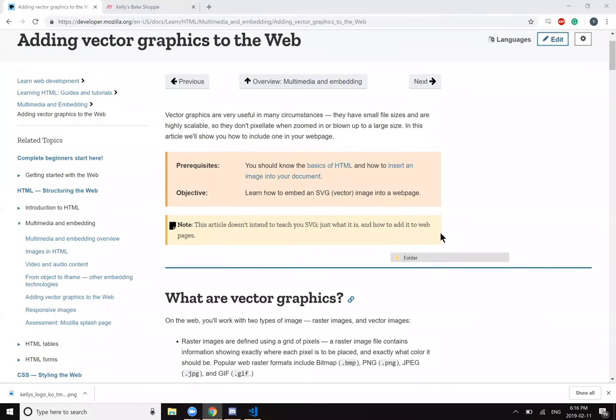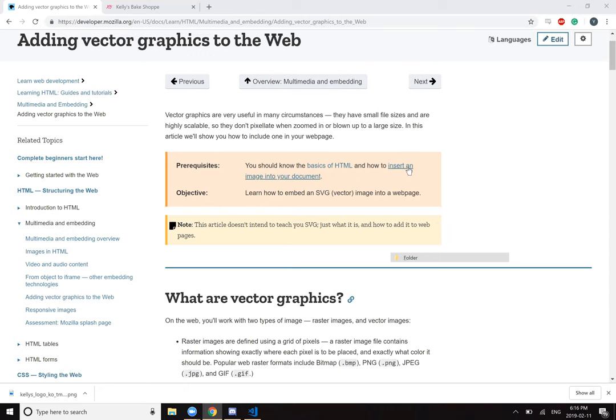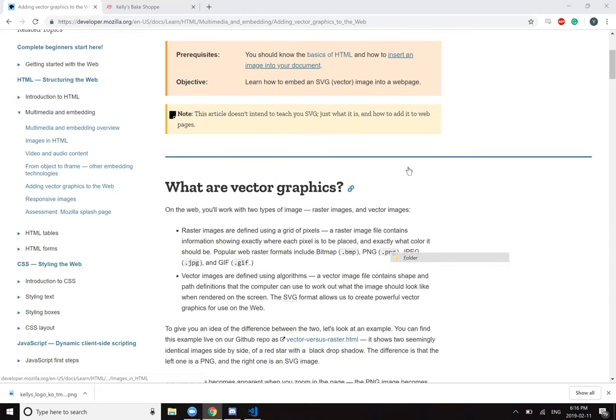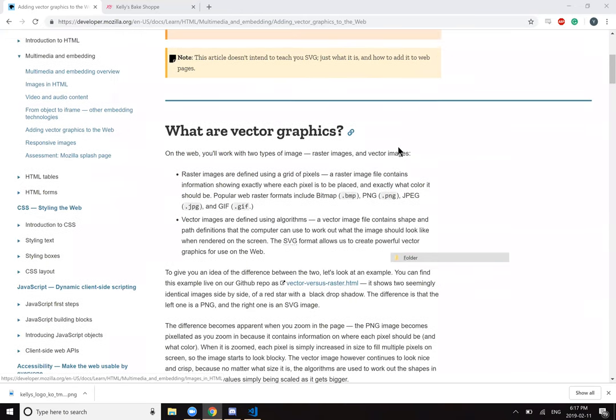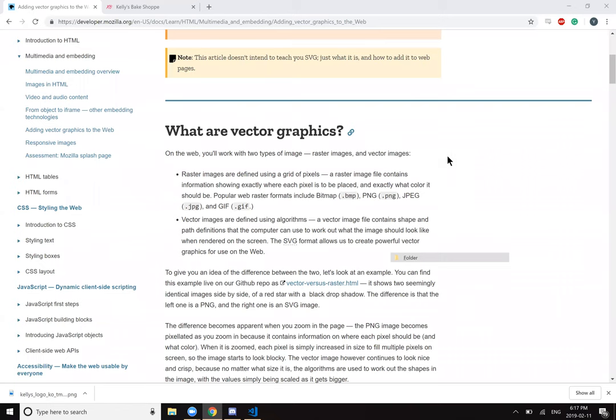So vector graphics. Vector graphics are very useful in many circumstances. They have small file sizes and are highly scalable so they don't pixelate when zoomed in or blown up to a large size. In this article we'll show you how to include one into your webpage.